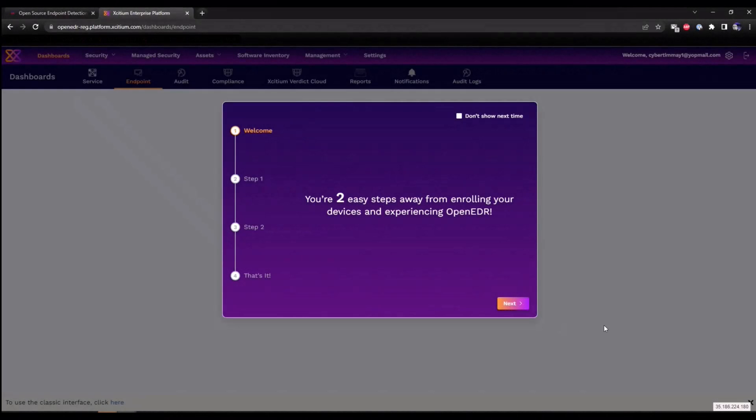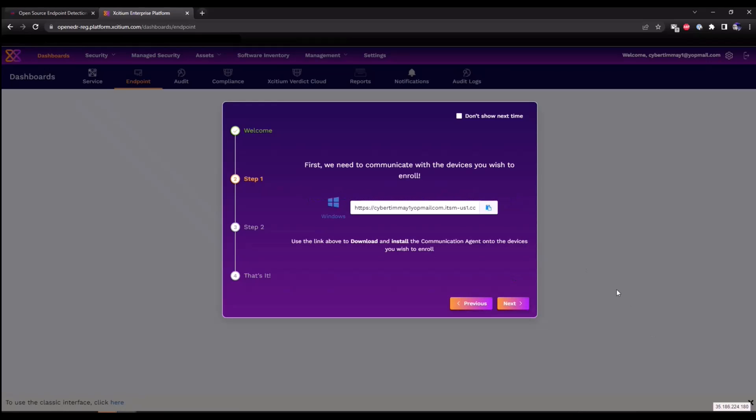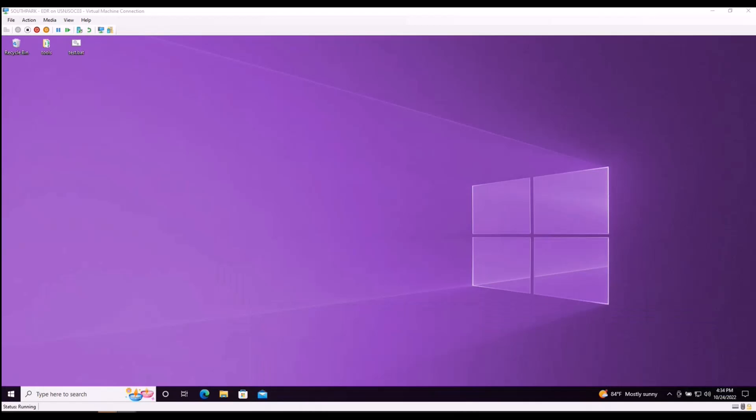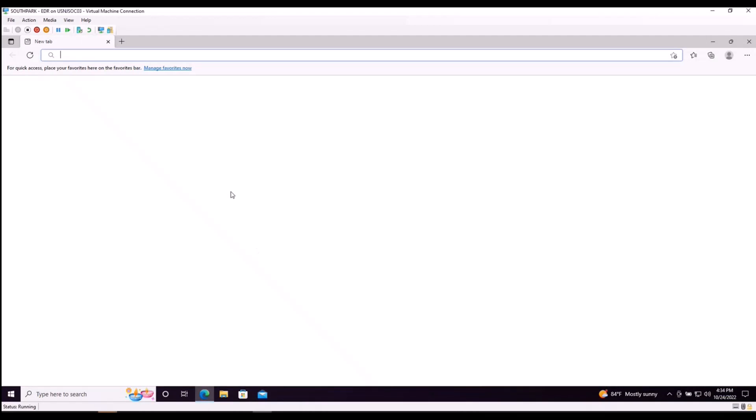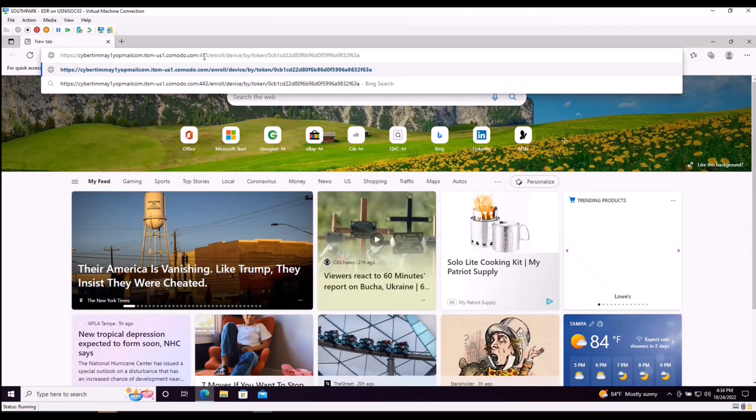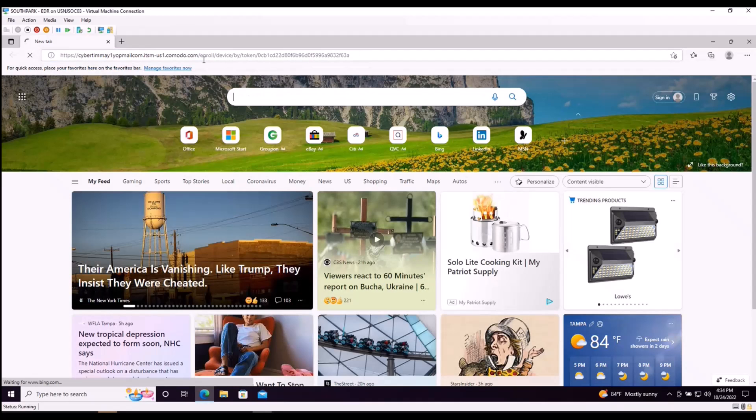Now that that's complete, we're only two steps away from experiencing our EDR solution. We're going to click on the next option. We're now going to receive a link or URL that we can leverage in order to download our communication client. There's a couple of ways of deploying this. We can either use this URL or we can go into the devices section and download it as a package. For purposes of this demo, I'm going to use the URL. So we're going to copy this to clipboard. We're going to enter this into the endpoint we want to install our communication client on. Go up to the search bar. Enter the URL.